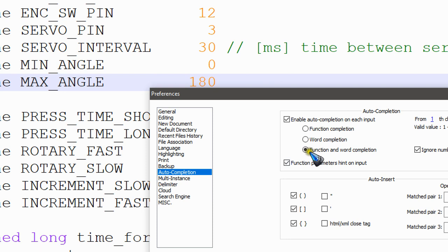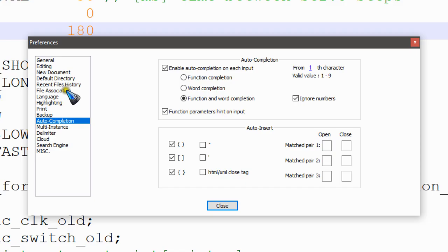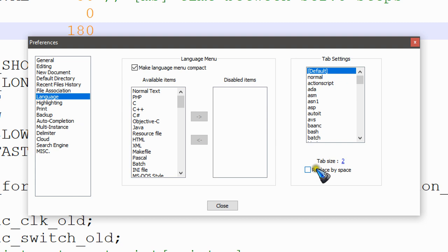For the so-called auto-completion. While we are at it, let's close this one and go to—oh, did I close it? Why did I do that? I wanted to go to the language section over here and there make a change. I already did it, but usually when you first install Notepad++, the tab size is at four.